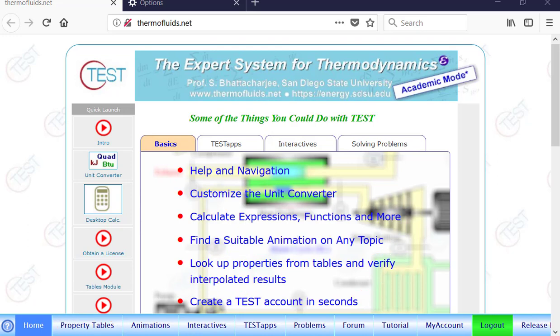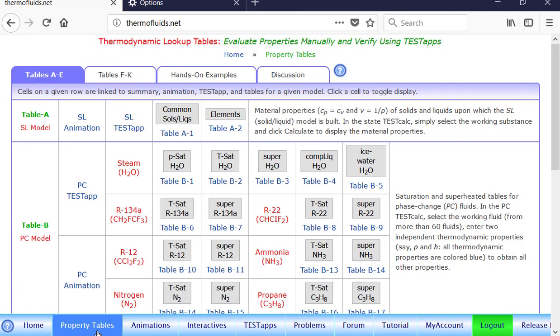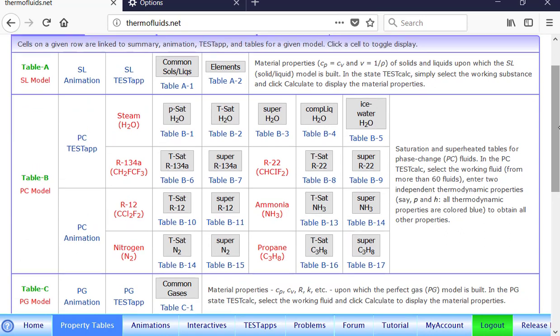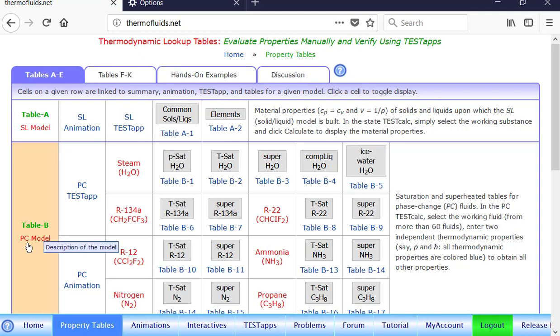Let's first see how the tables are organized. As you can see, tables A through E are under this tab. Essentially, they divide all the working fluids into different types of material or thermodynamic models, a set of assumptions that lead to a particular model.